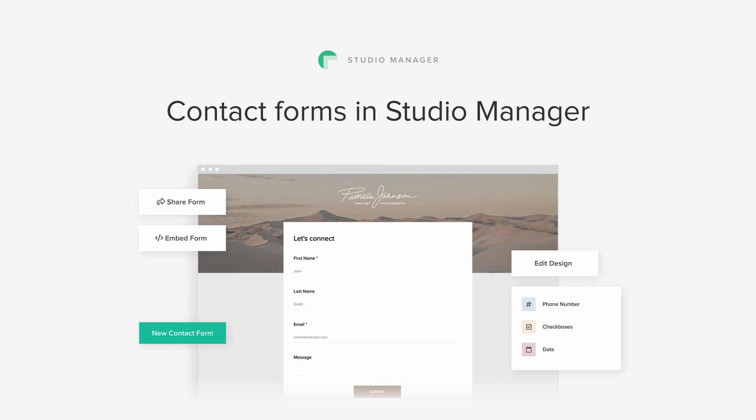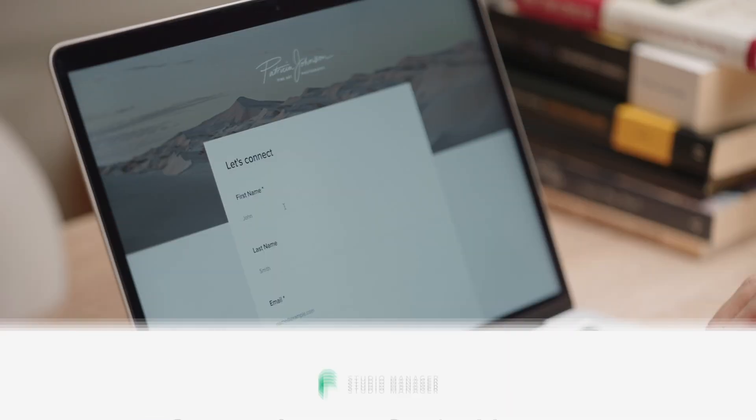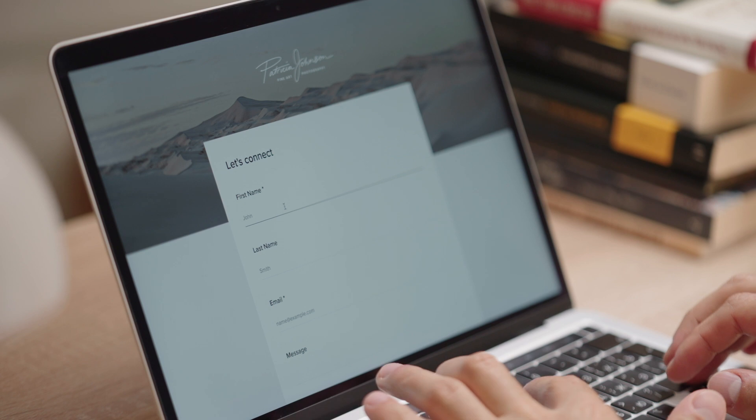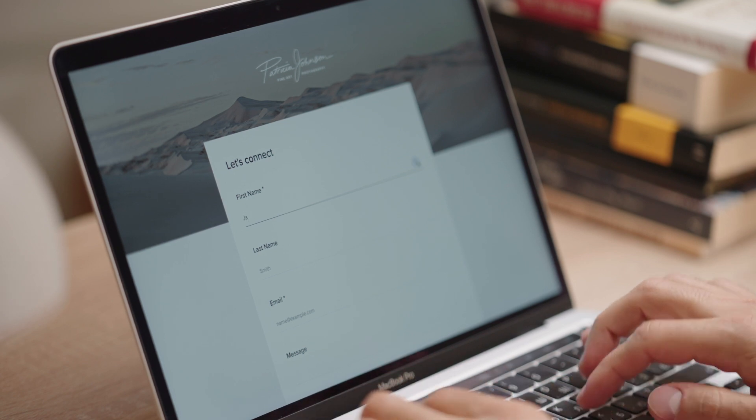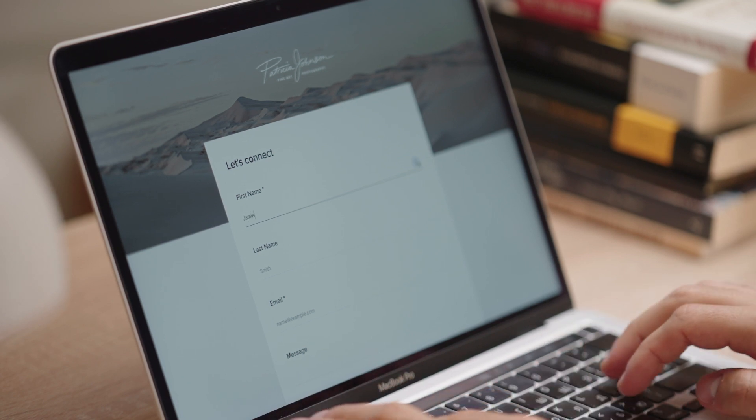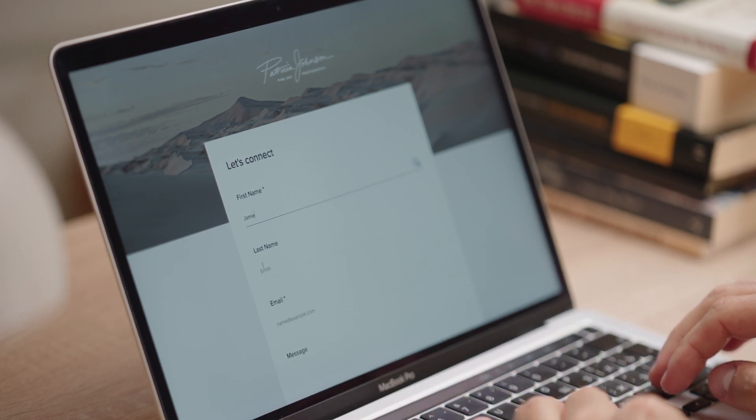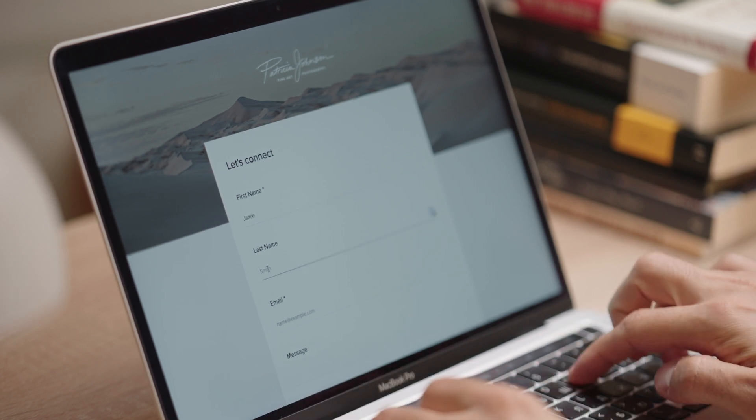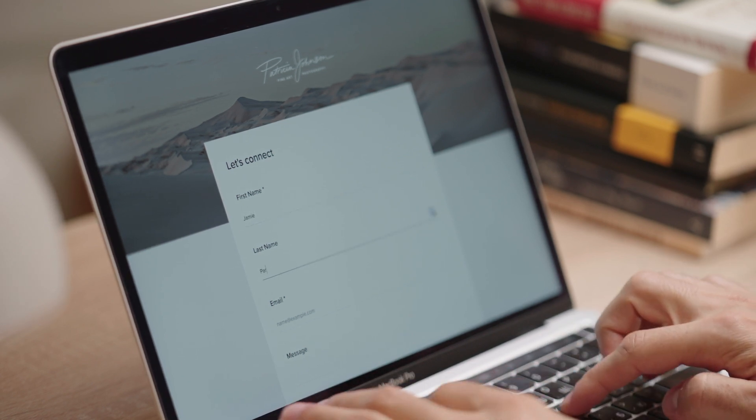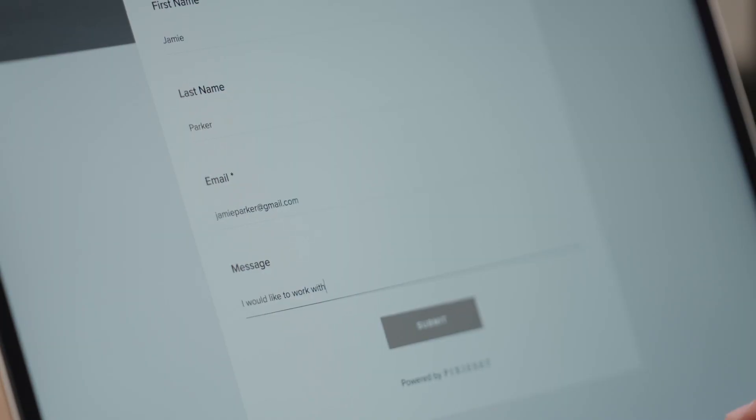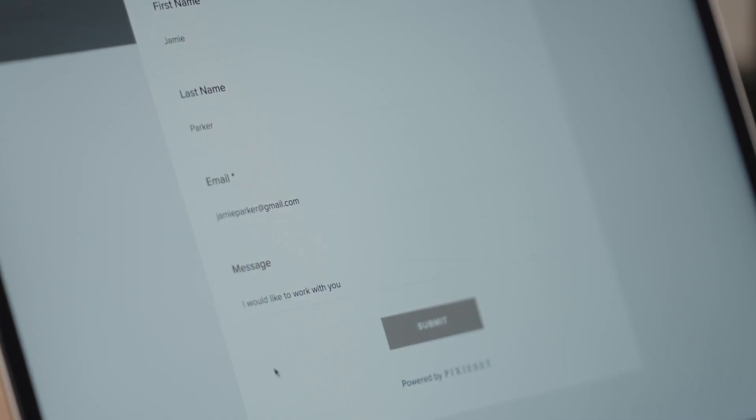Contact forms inside Studio Manager. Now you can create custom forms inside Studio Manager, embed them into your Pixiset website to capture leads, or share them through a direct link with prospective clients.